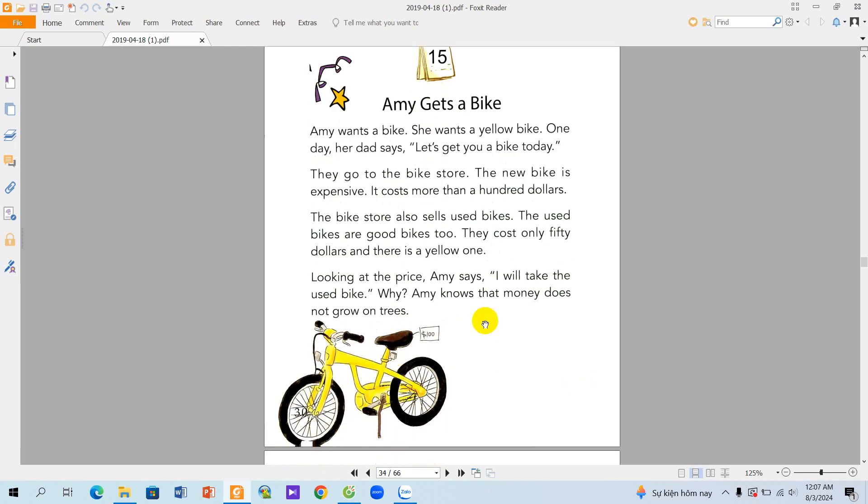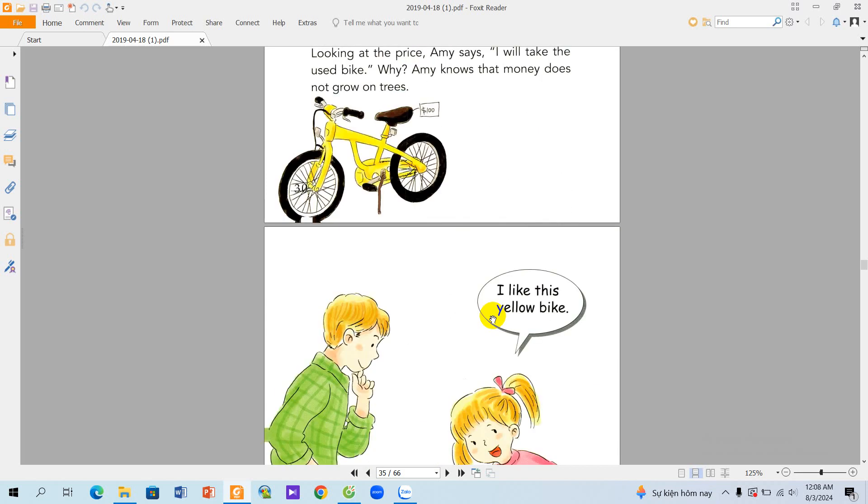Looking at the price, Amy says, I will take the used bike. Why? Amy knows that money does not grow on trees. I like this yellow bike. Thank you for listening.